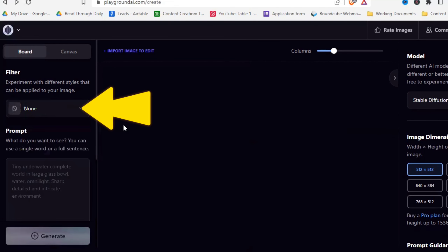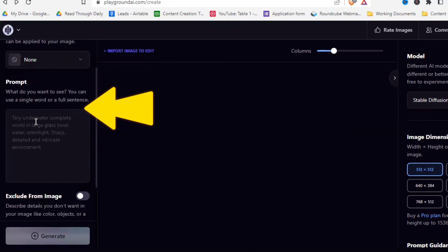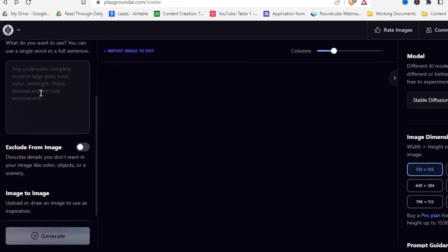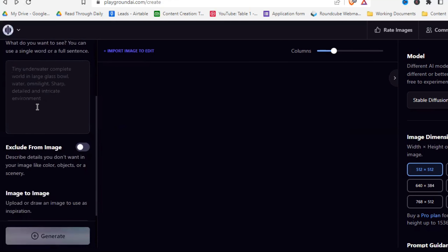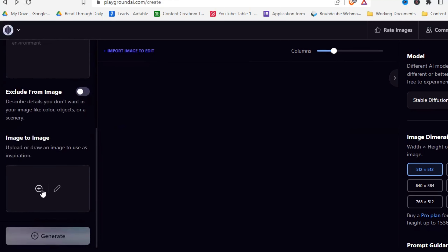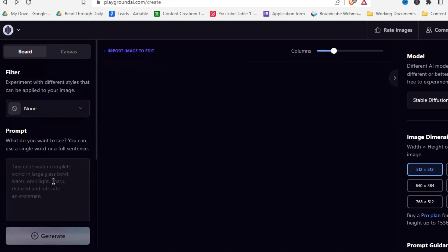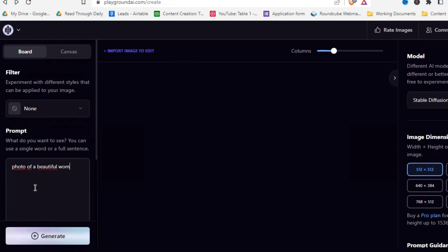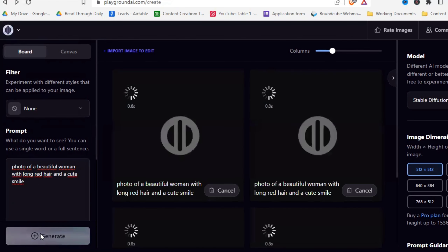On the other side, you can choose a filter — we'll look at that later. Here you type in your prompt, and below that you can add a negative prompt for what you don't want in the image. Down here you can also choose an image for image-to-image. Let's start by typing a prompt: 'photo of a beautiful woman with long red hair and a cute smile.' Then just click generate.